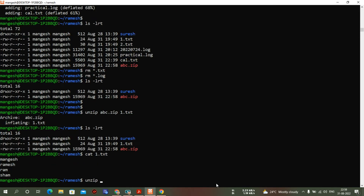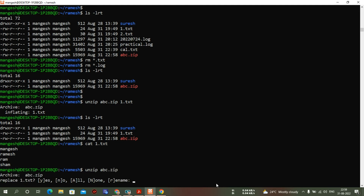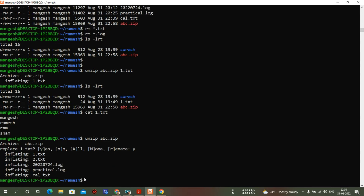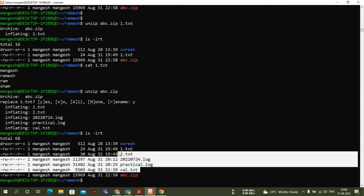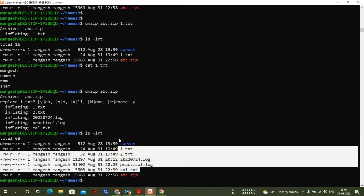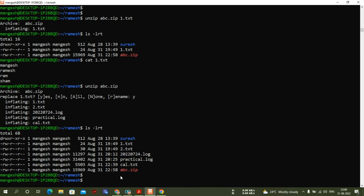To unzip all files from the archive: unzip abc.zip. It asks whether to replace existing files — I say yes since we already extracted one file earlier. After running ls -lrt, all files are unzipped. So the zip command zips files and the unzip command unzips them. Let me remove abc.zip now.